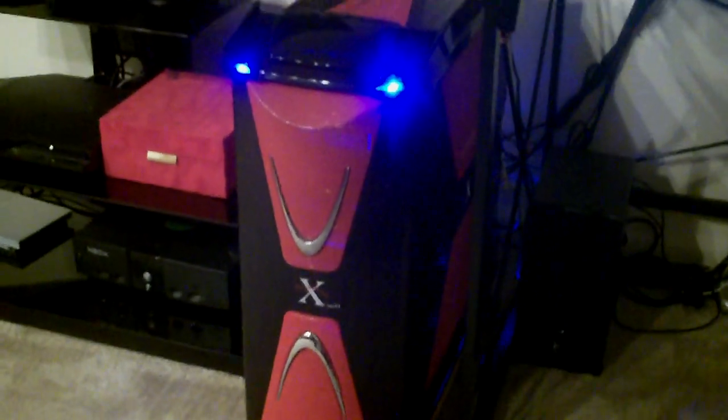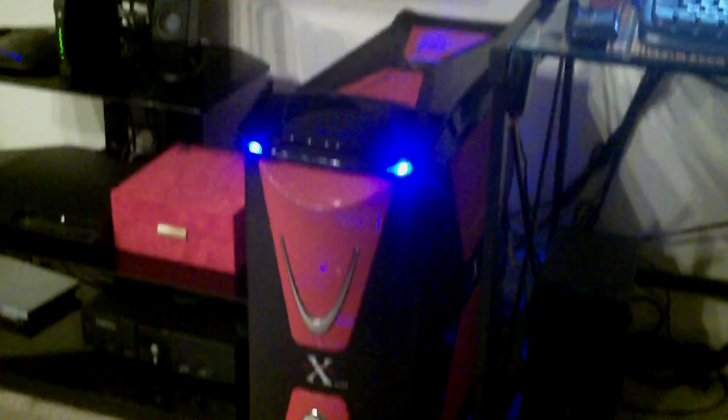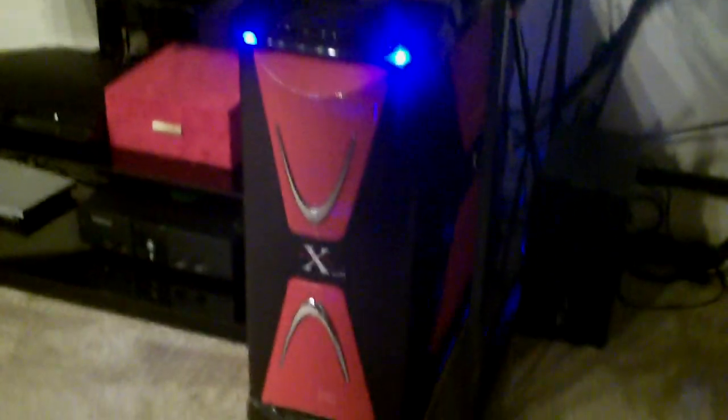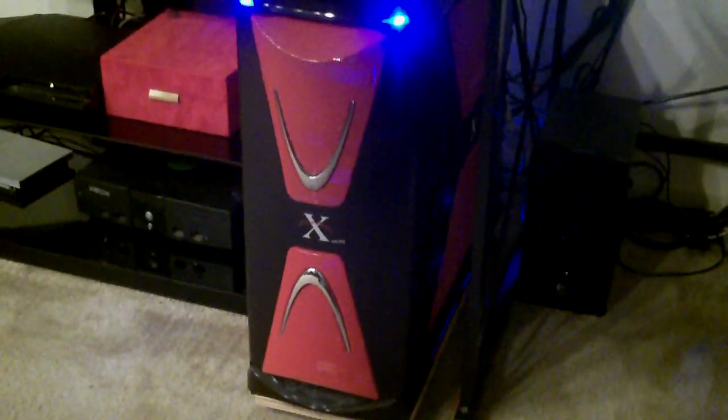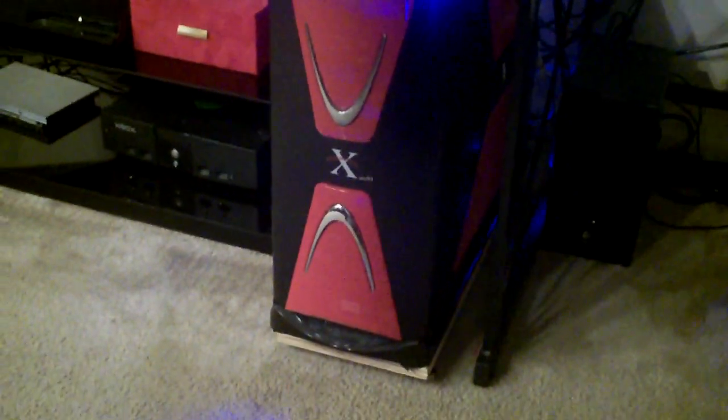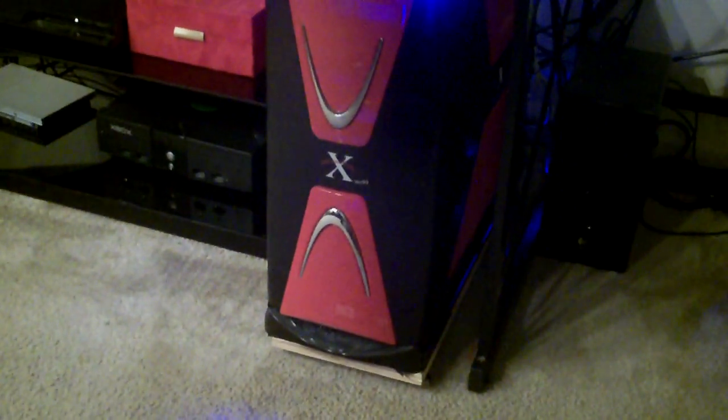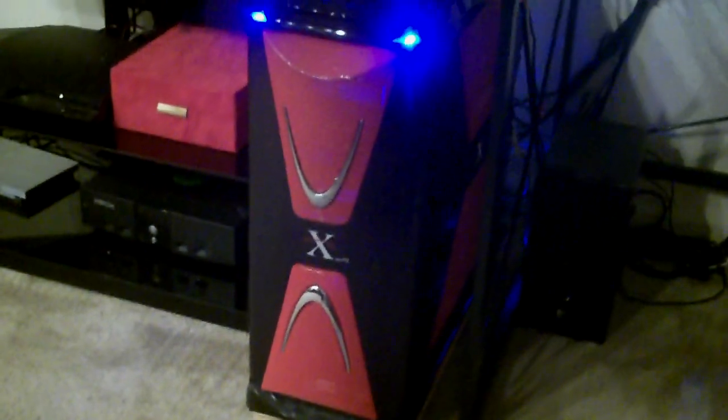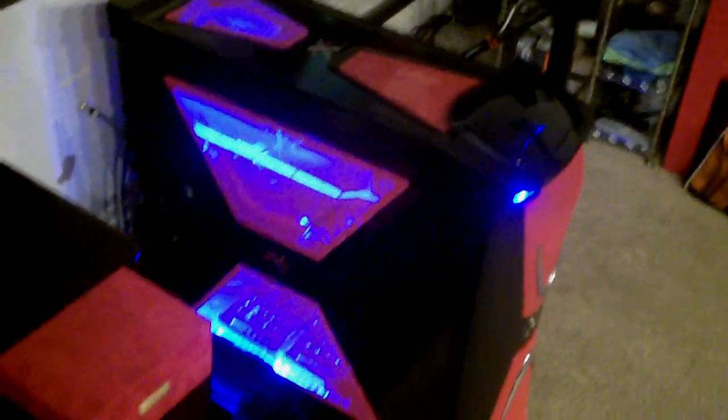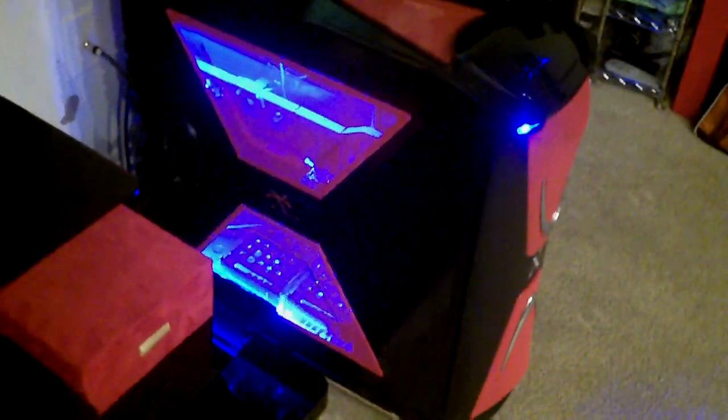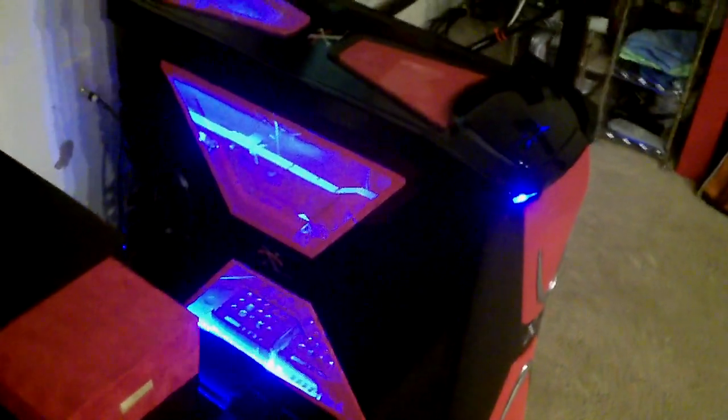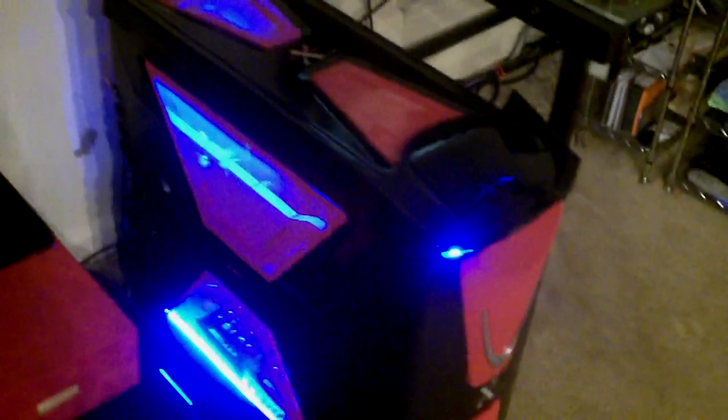Alright, this is my Thermaltake Zazer case. I don't know how to pronounce that. It's an awesome tower. So you got the basic look of it. I got some cold cathode lighting in there, that's why it's all lit up blue like that.